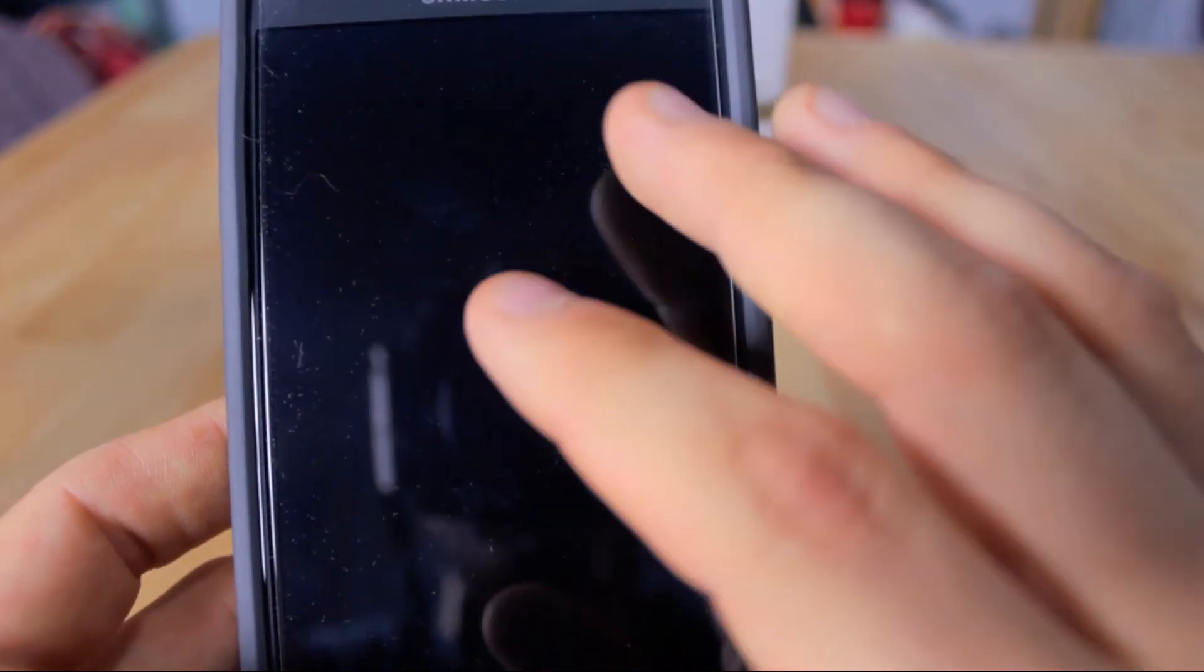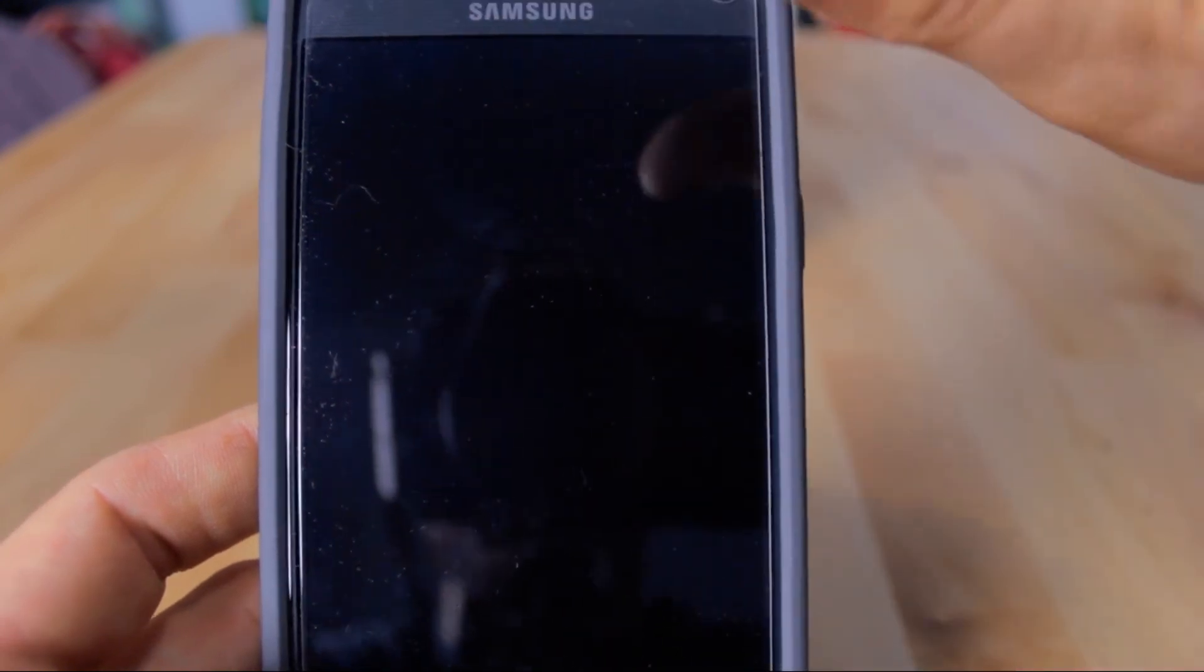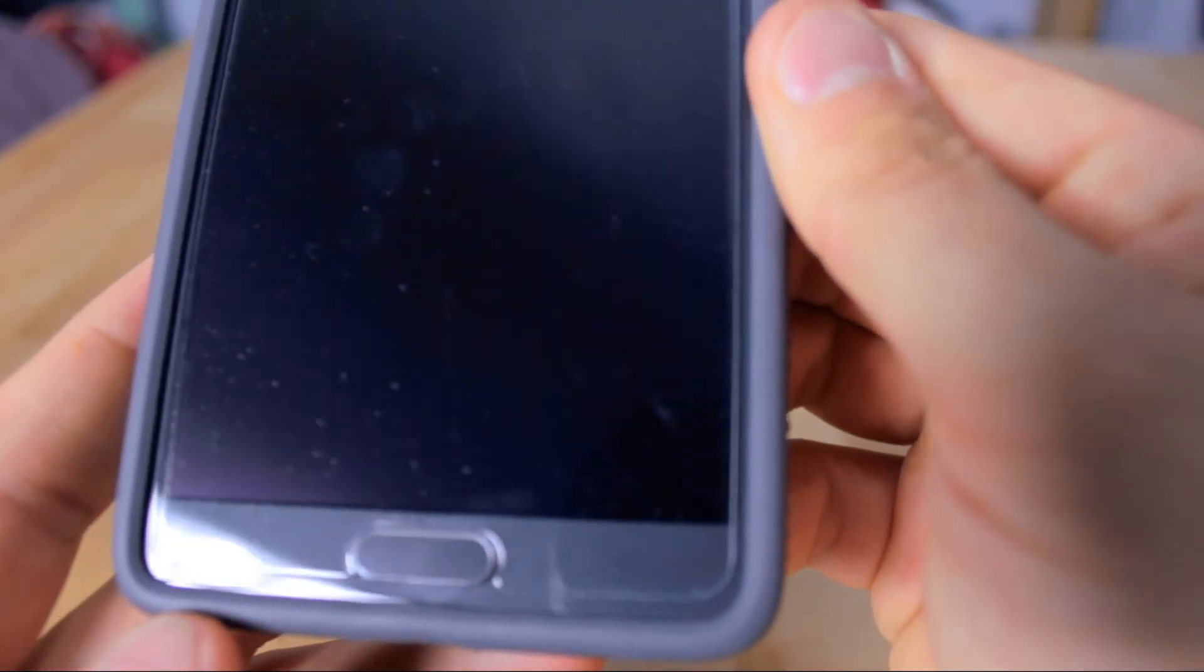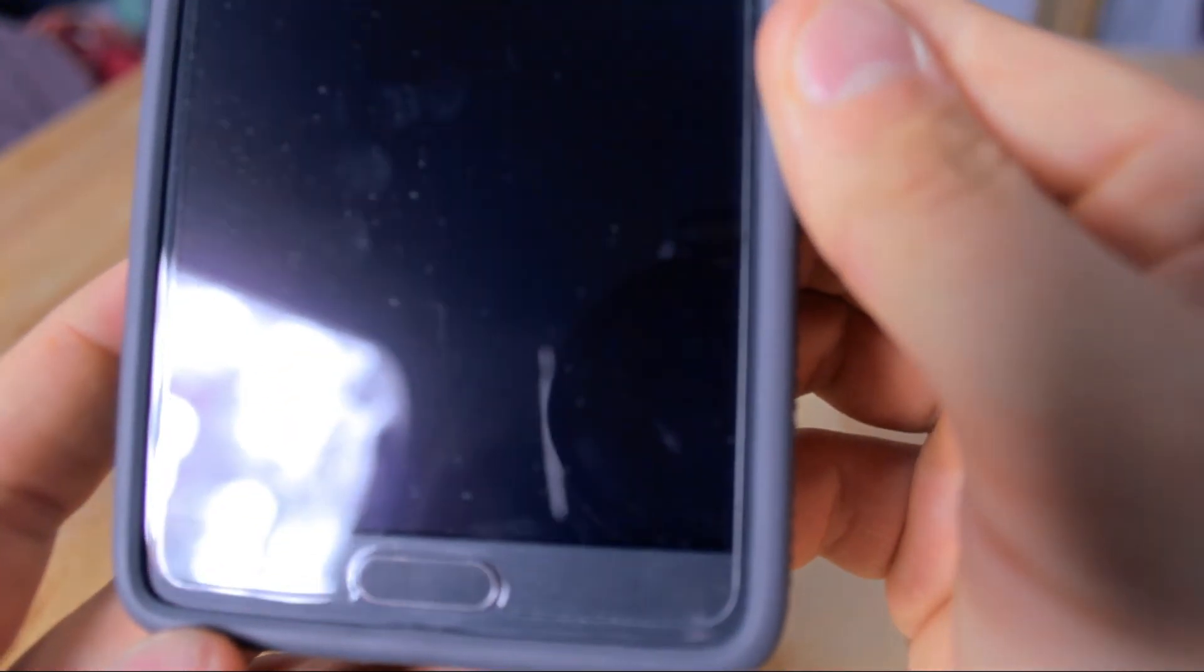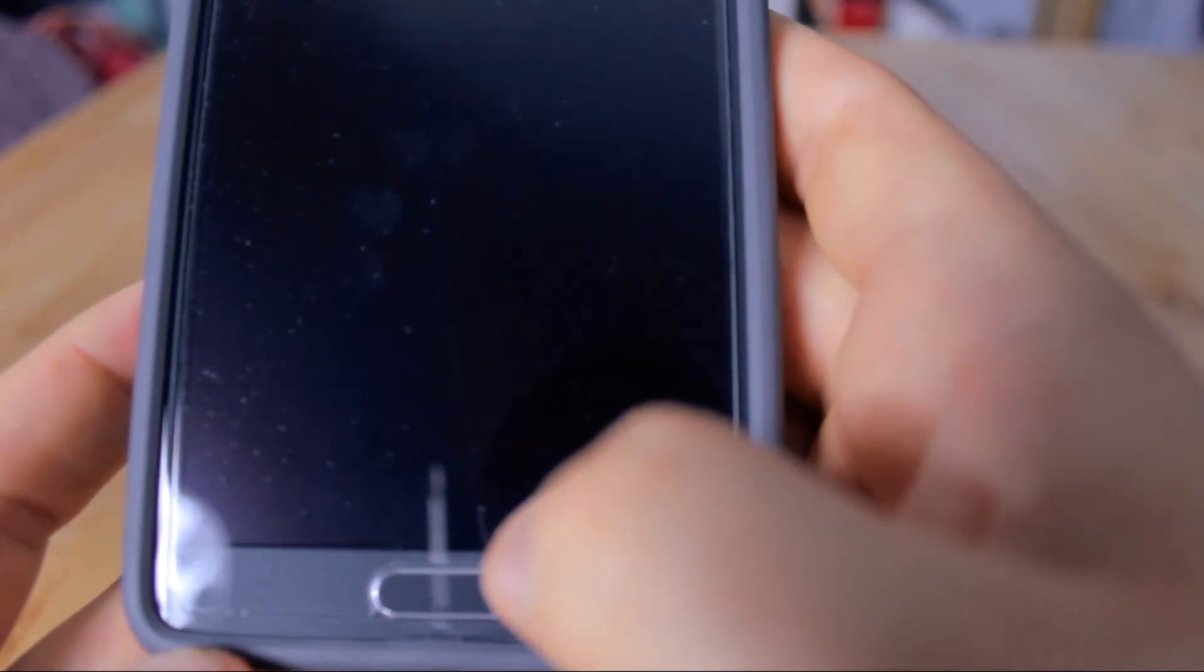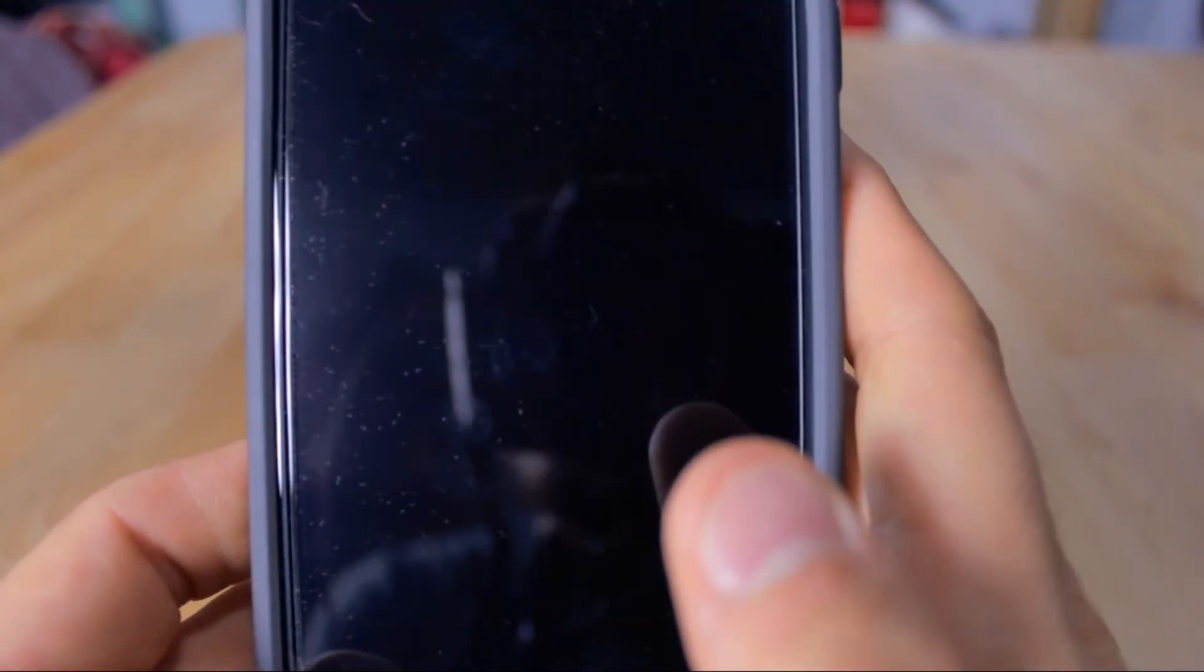Once you get it on, it's pretty easy. There's really no bubbles. It does show there's a lot of dust in there, but that's because I put a lot of dust in there.